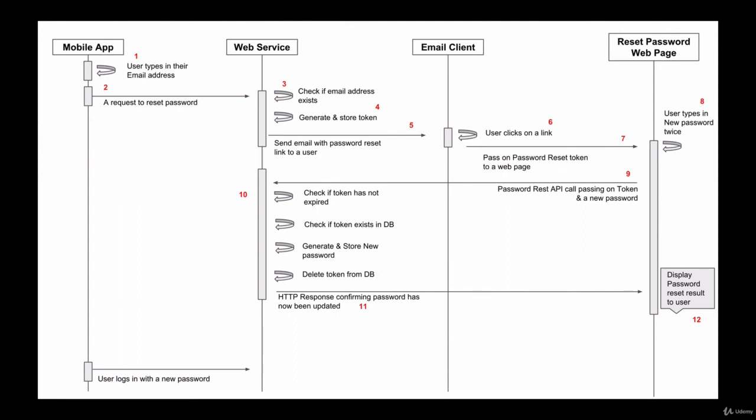So in the following videos, we are going to use the Spring Framework to step-by-step code all of the steps mentioned in this diagram and make our RESTful Web Service API support the password reset function. So let's do it.